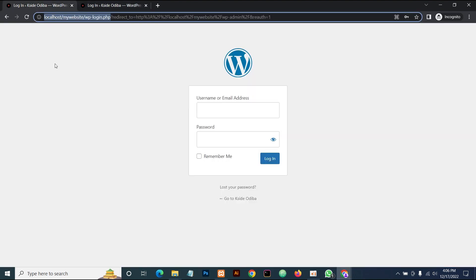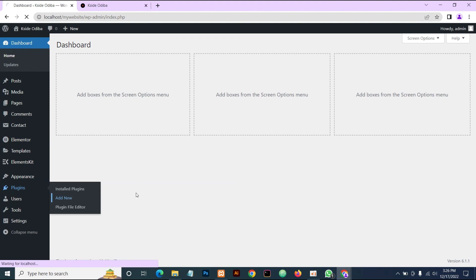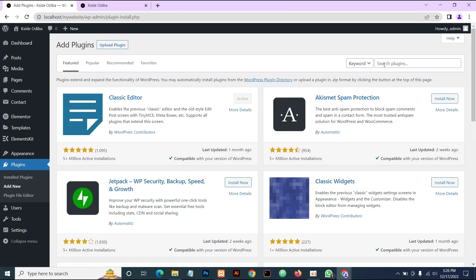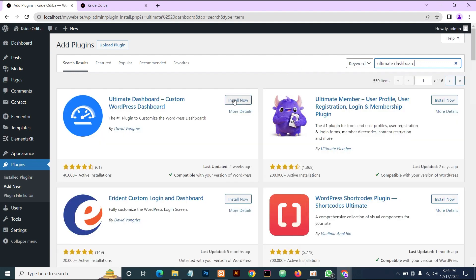Without wasting much of your time, let's dive in and get started. This is our dashboard. The first thing we're going to do is go to the Plugin section and add a new plugin. The plugin we're going to add is called Ultimate Dashboard — that's the name of the plugin — and you can find the free version on the WordPress repository. We'll be using the free version; the plugin also has a pro version, but the free version will give us exactly what we want.